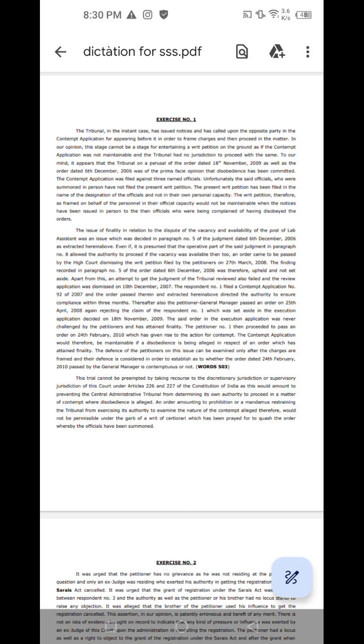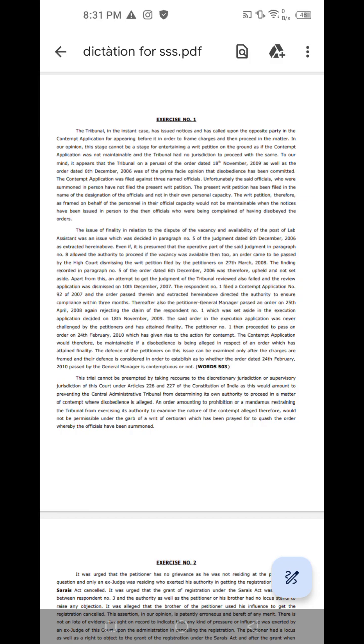The tribunal in the instant case has issued notices and has called upon the opposite party in the contempt application for appearing before it in order to frame charges and then proceed in the matter. In our opinion, this stage cannot be a stage for entertaining a writ petition on the ground that the contempt application was not maintainable and the tribunal had no jurisdiction to proceed with the same.